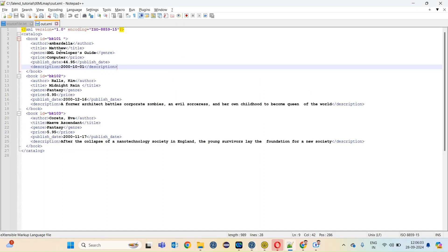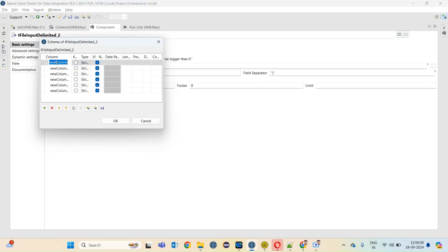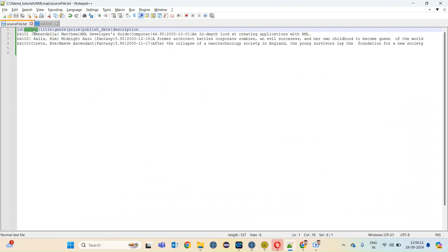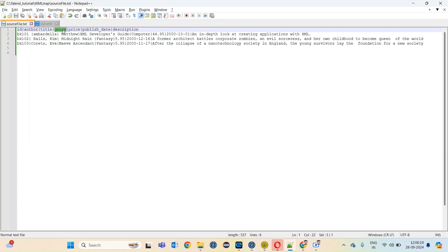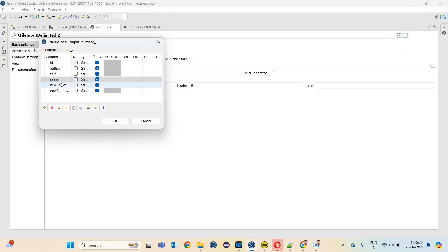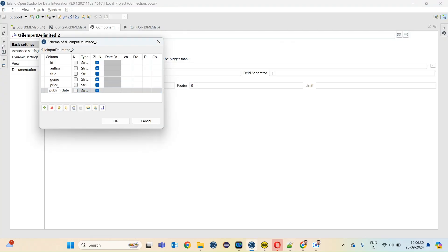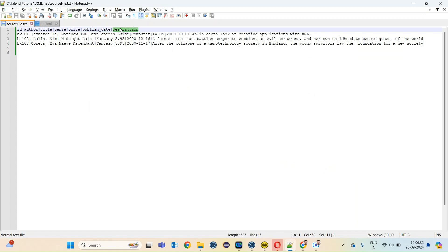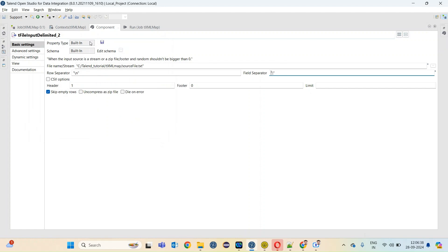So the columns are: id, author, title, genre, price, publish date, and description. The tFileInputDelimited component is now configured.